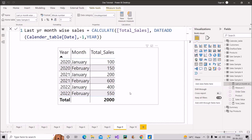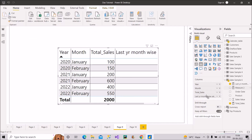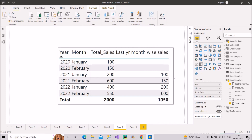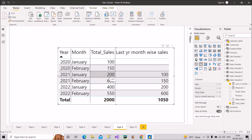Let me pull this measure into the table. As you can see, this is exactly what we expected. In January 2021, it shows 100 — that was the 2020 January value. For February it shows 150. And then for 2022, it shows 200 and 600. Our measure is working correctly — DATEADD is giving us the correct results.